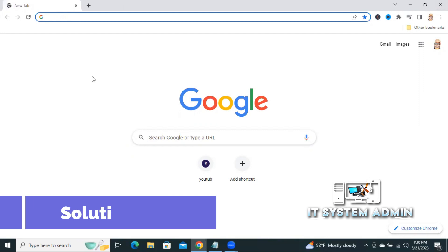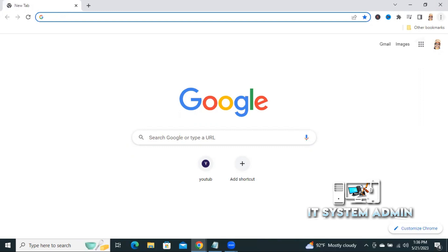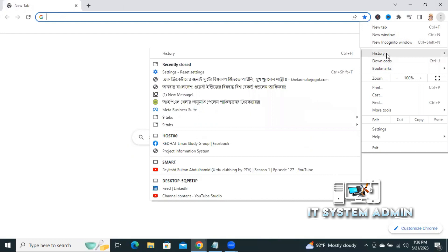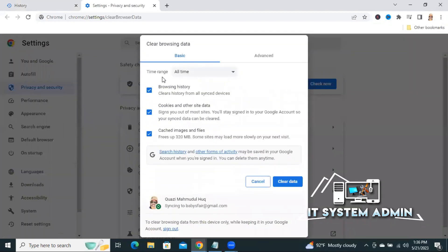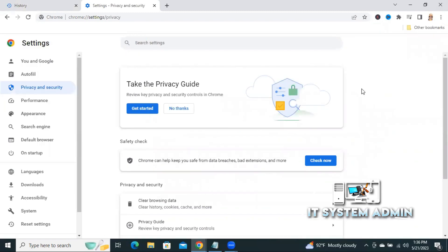Click on Reset settings — hope it will solve your issue. If your issue is not solved, go for the second way. Click on the three-dot icon, click on History, then click on Clear browsing data. Select all time, select all options, and click on Clear data. Hope this will solve your issue.